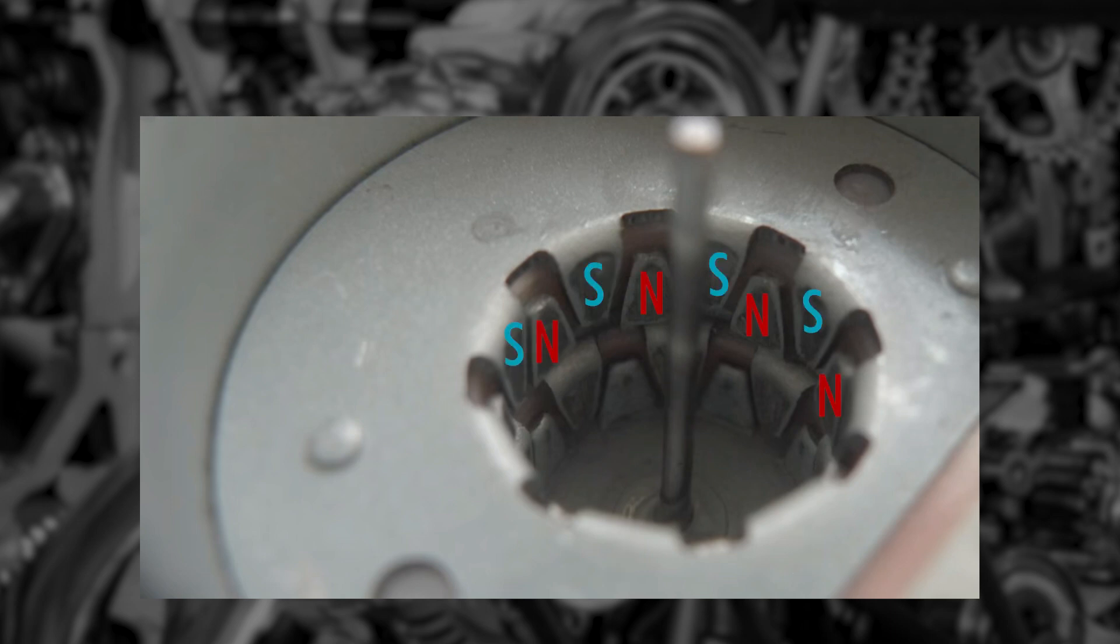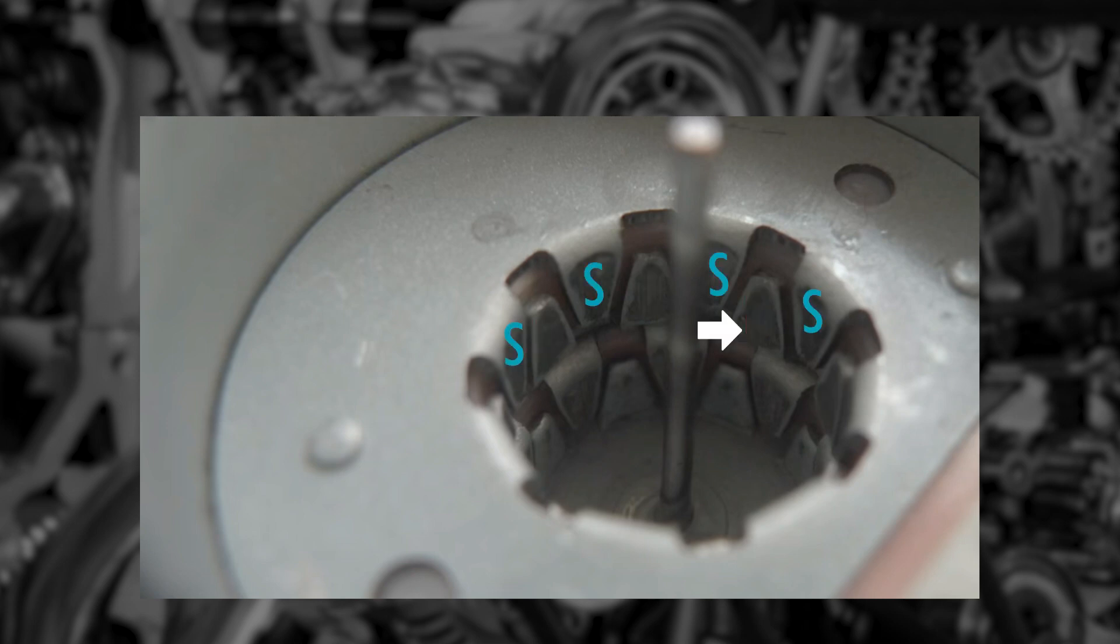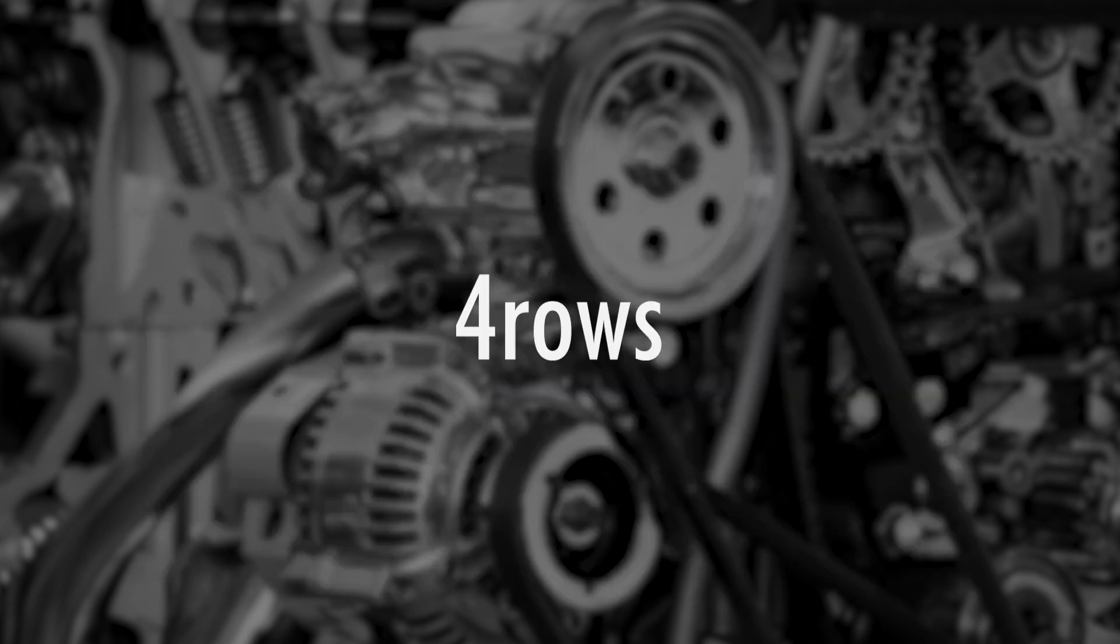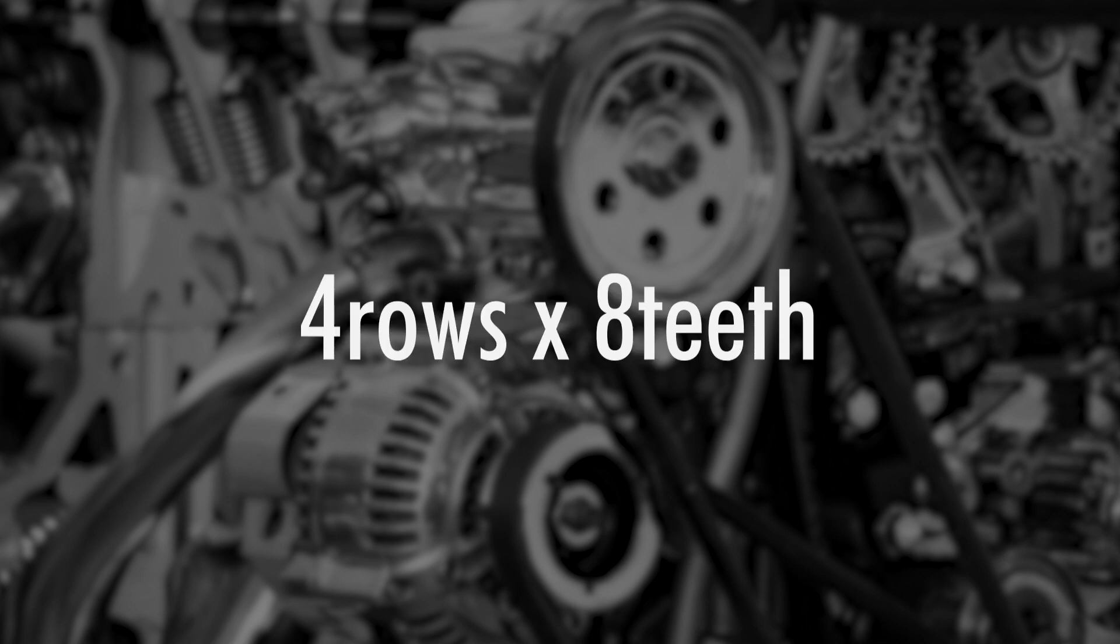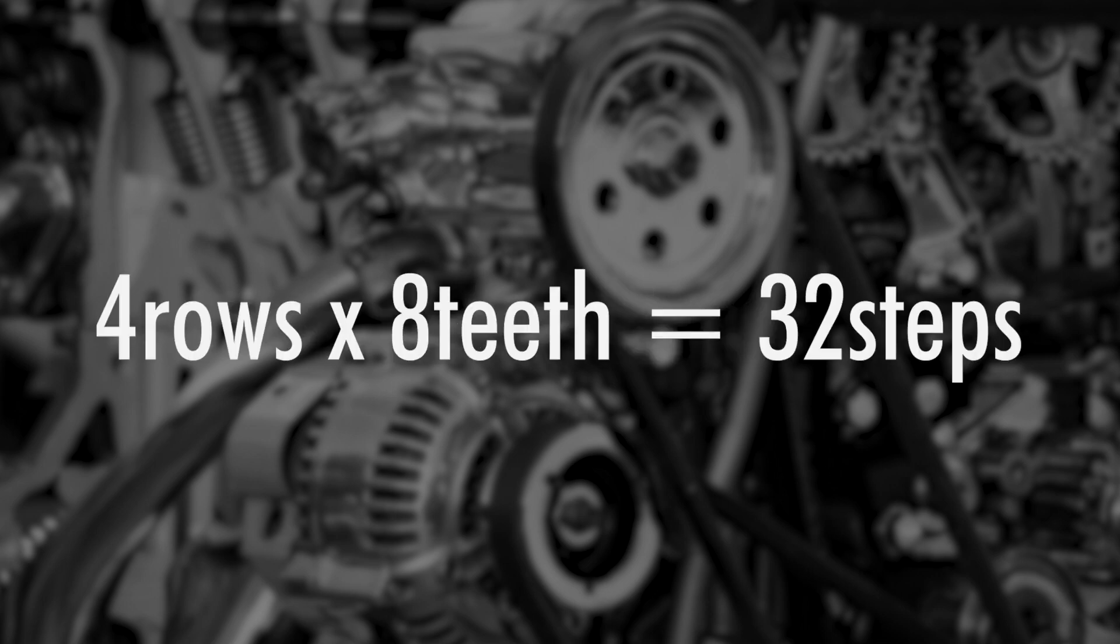And the core will be attracted to one of these sides, making the stepper motor move in a certain direction. So if you multiply 4 rows by 8 teeth, that gives you 32, meaning 32 steps before you get a full revolution, meaning the stepper motor has turned around once.